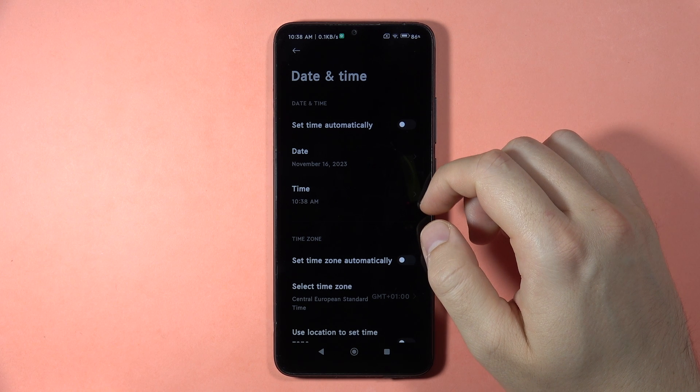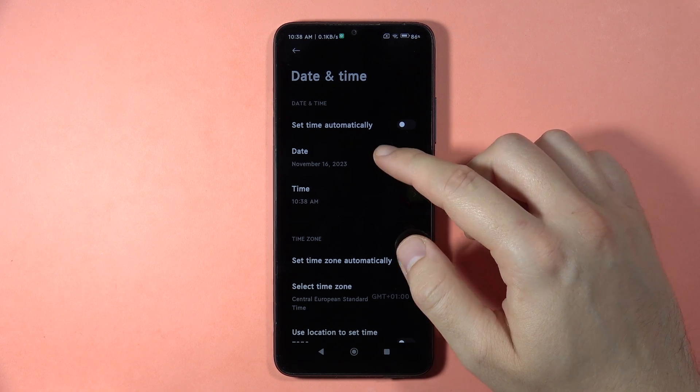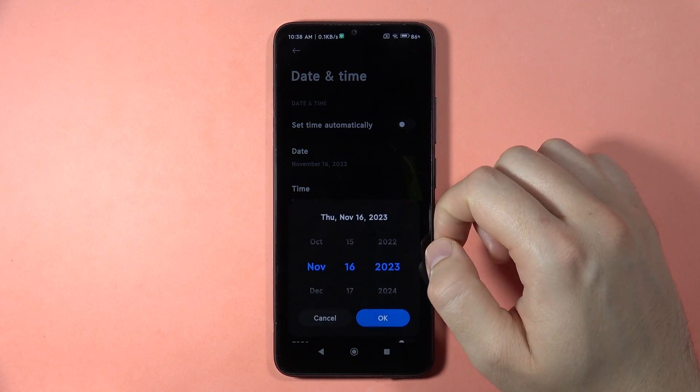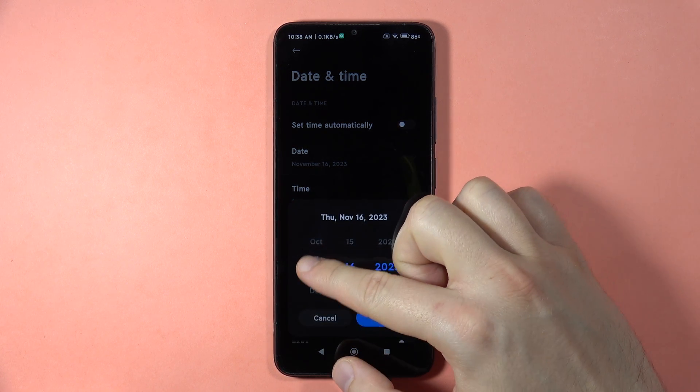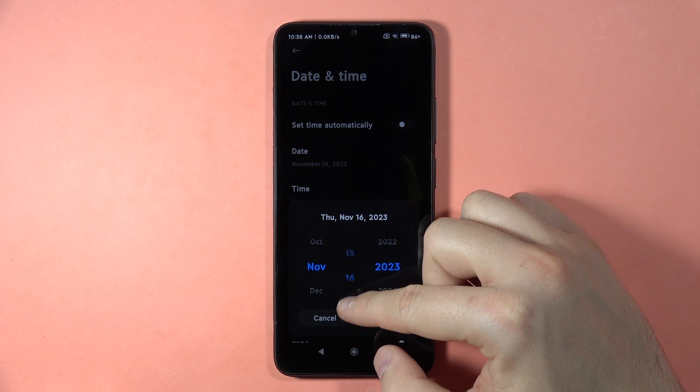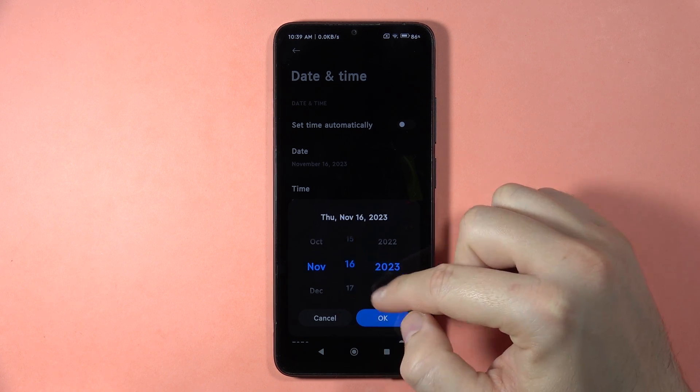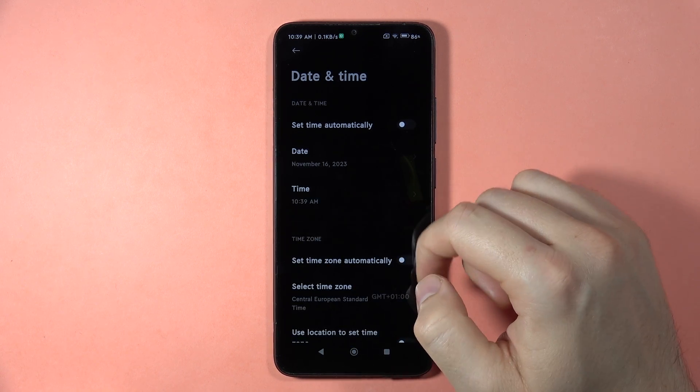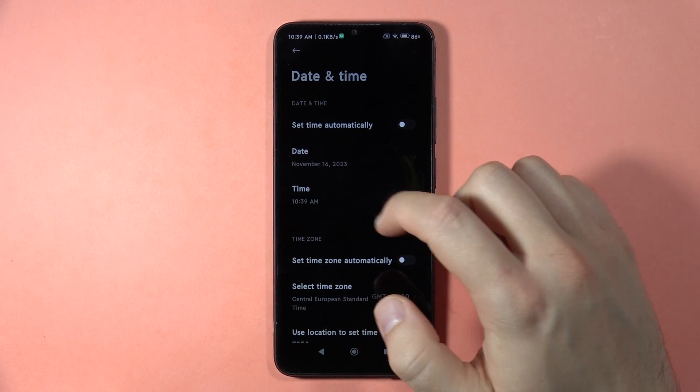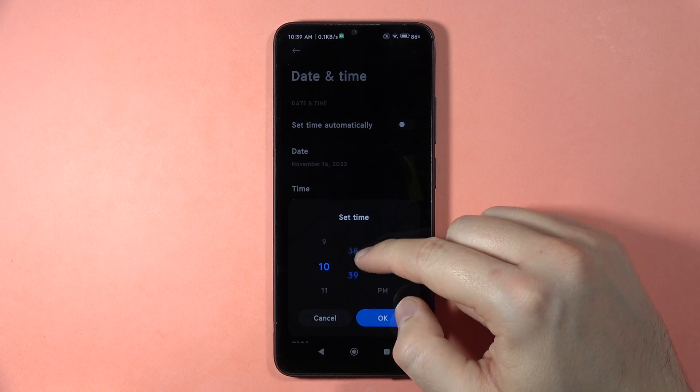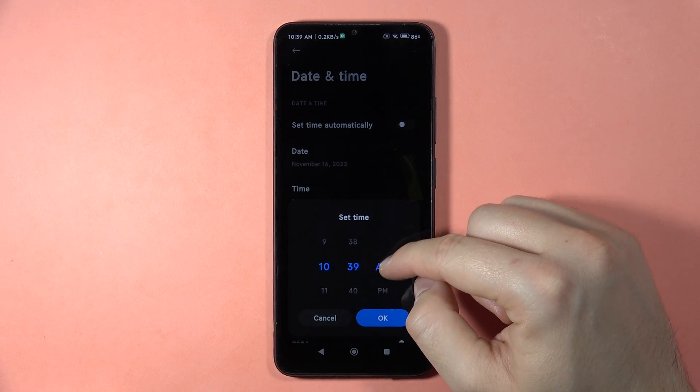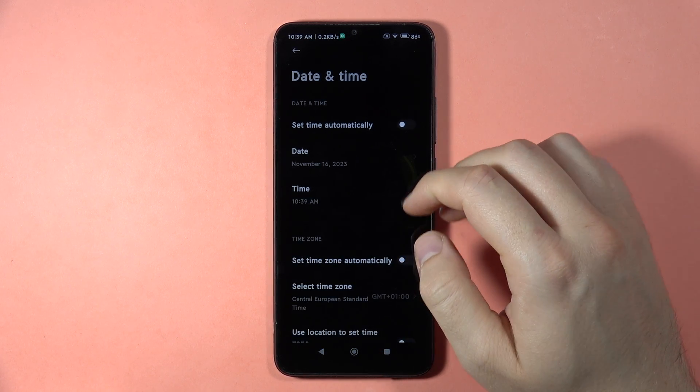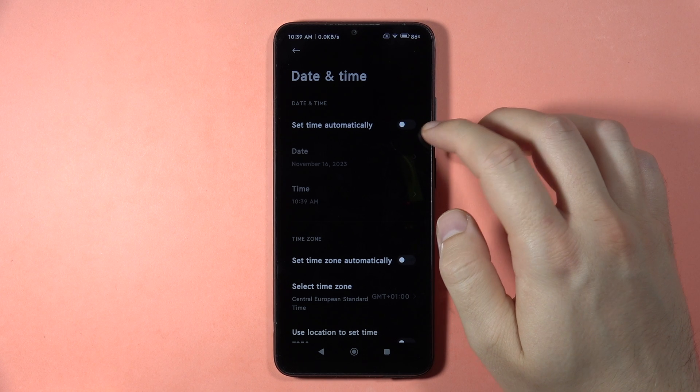Now you can see we can set the date and time manually by moving these sliders. The same for the time - here we can change hours, minutes, PM and AM.